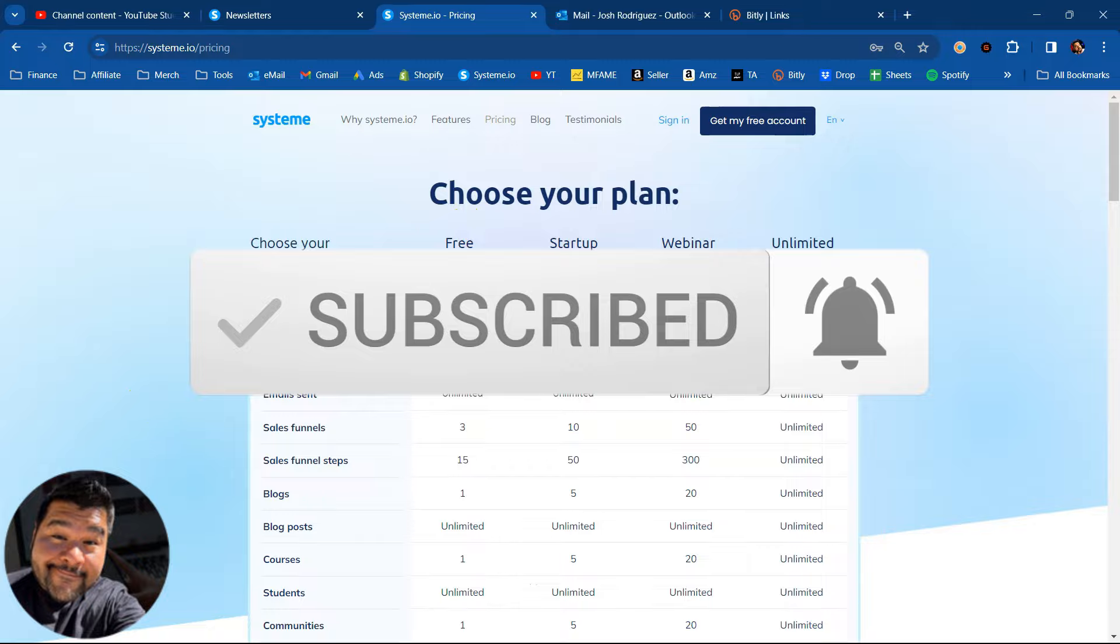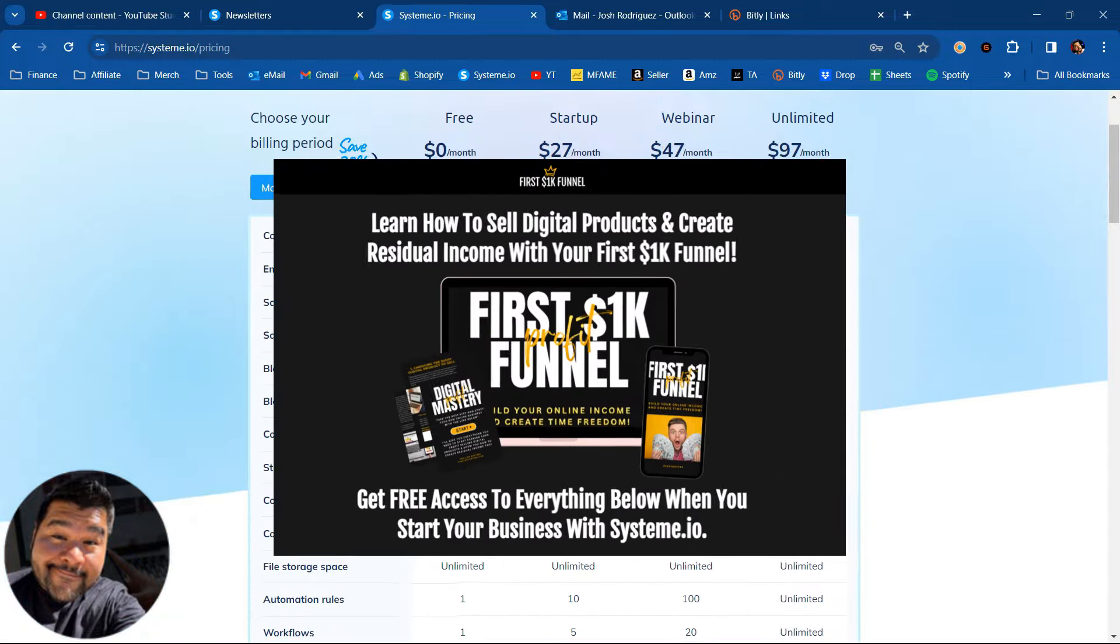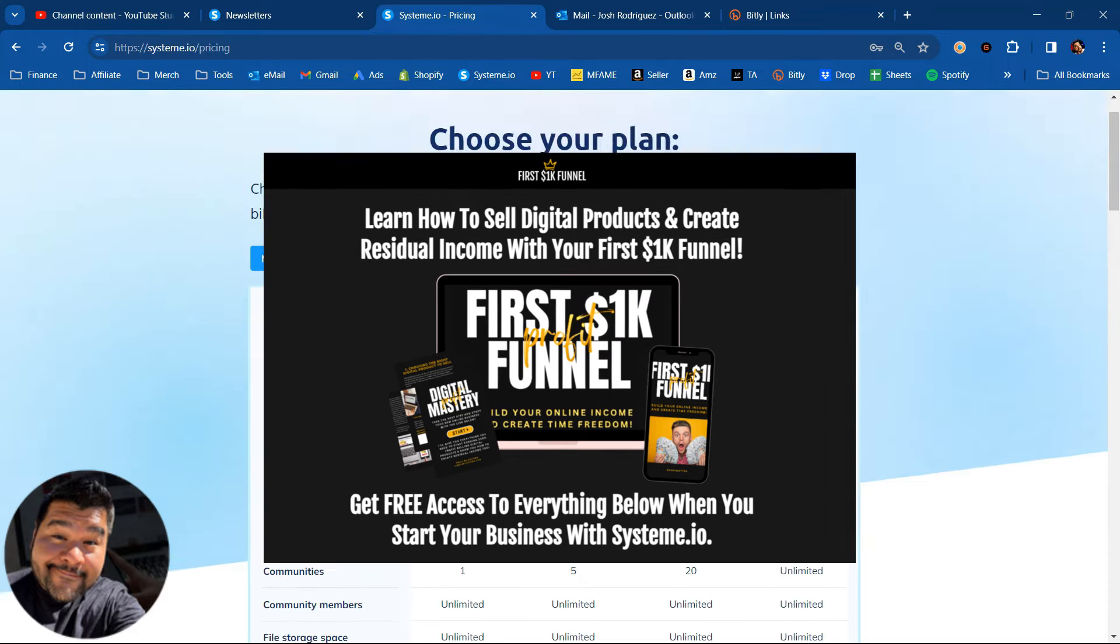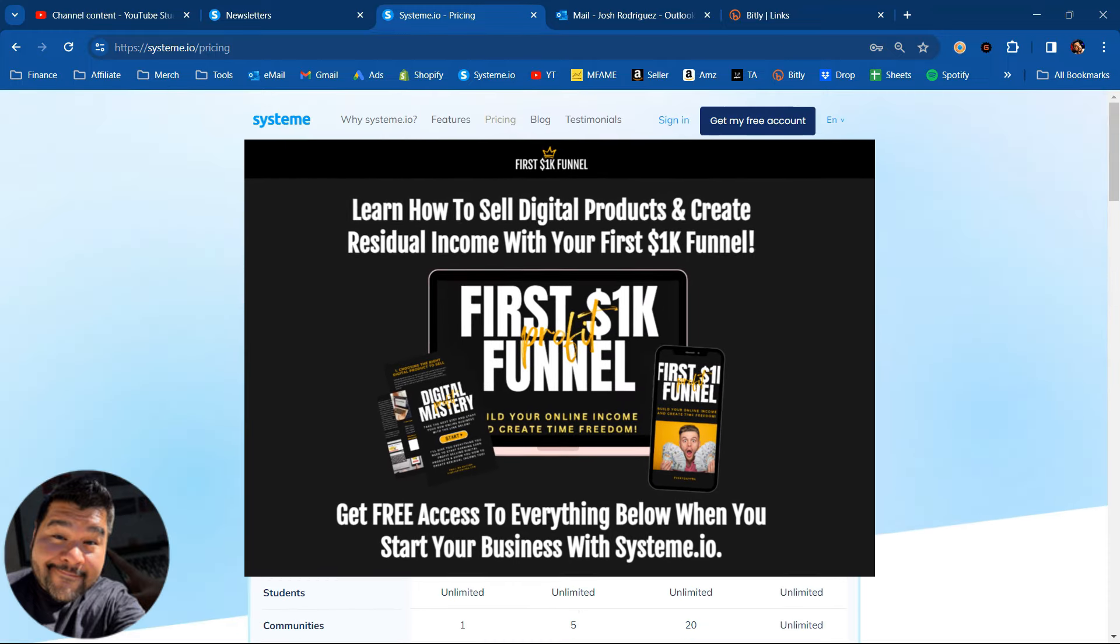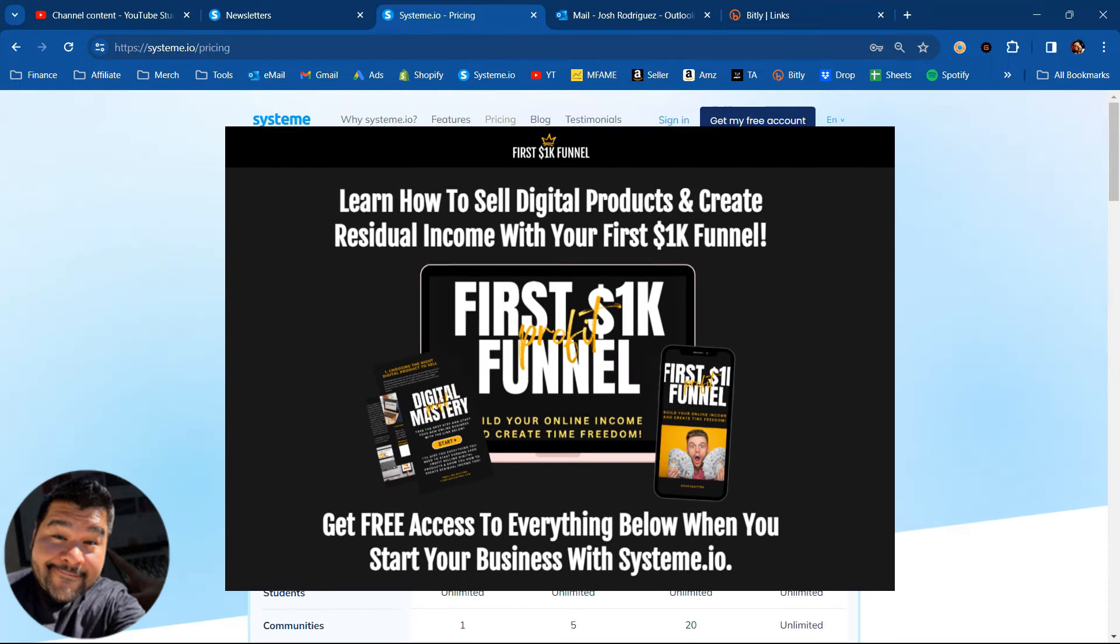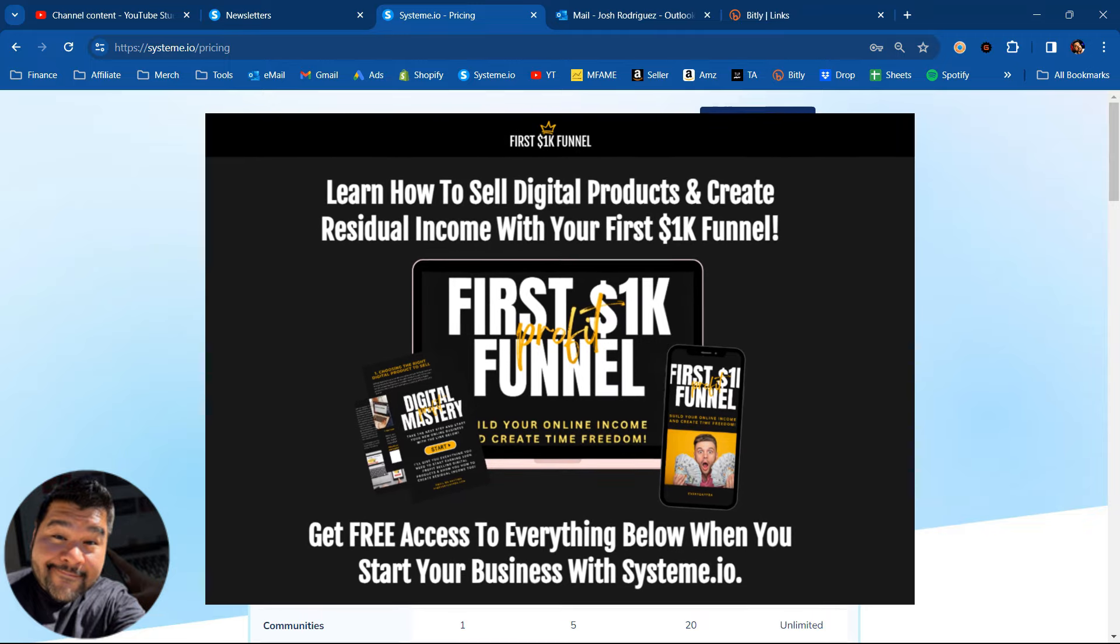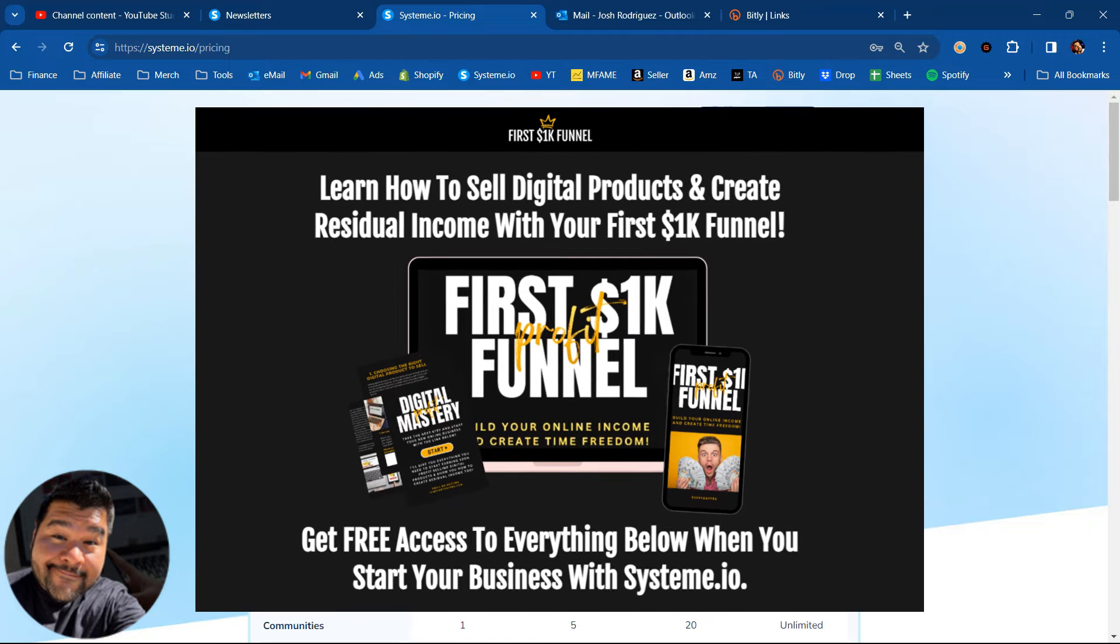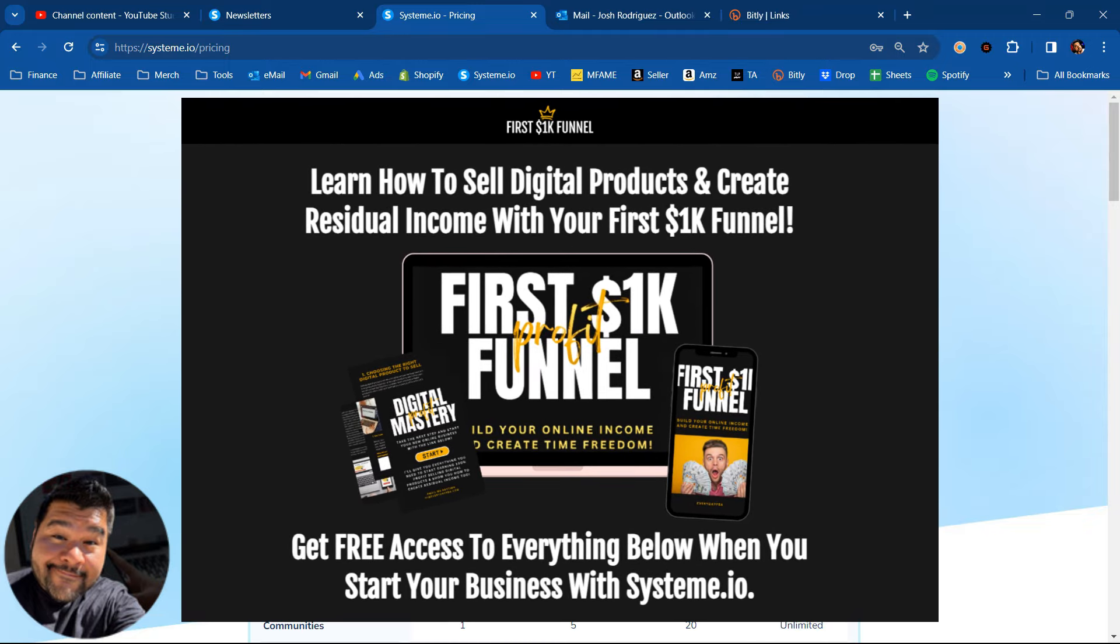Go and grab yourself a free trial. If you choose to upgrade to a paid plan, I've got a lot of bonuses that I can offer you. But system.io is a great software that anyone can use to build a business online, to start making money online. Go and check it out with the links in the description. My name is Josh. EverydayFBA.com is the website and I'll catch you guys on that next one. Peace.